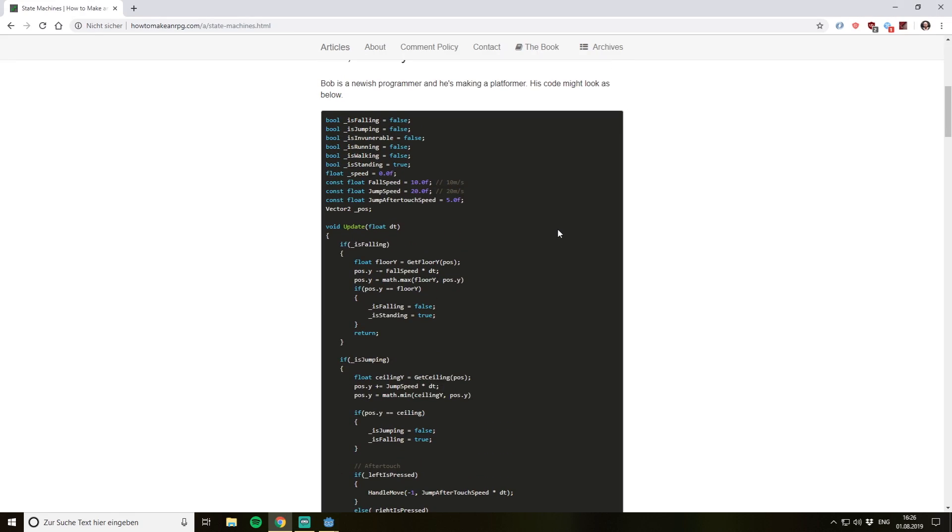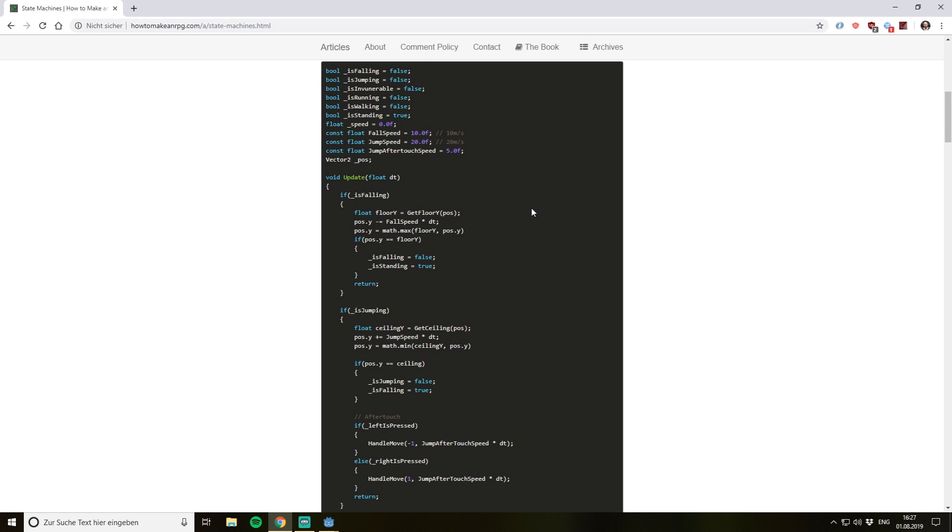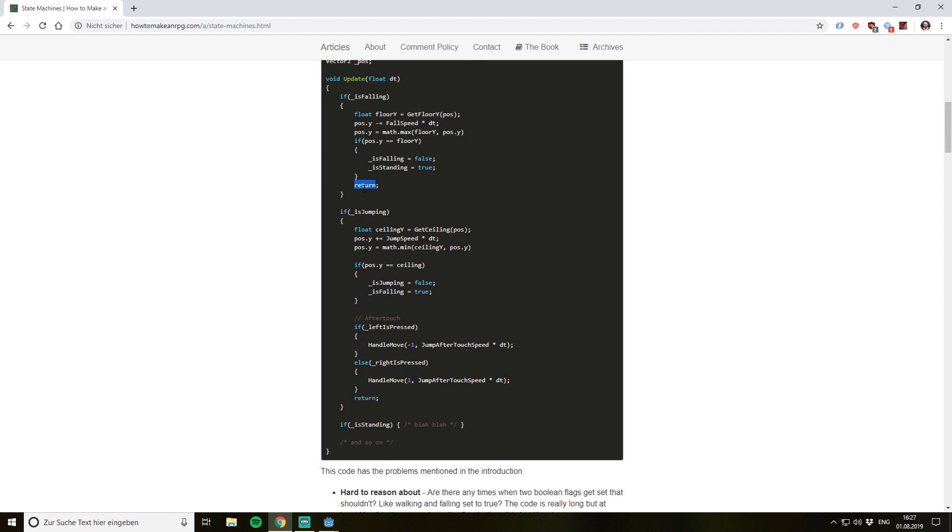This is an example code of why we should use a State Machine at all. If you are new to programming or game development, maybe your code is looking like this. So you have a lot of states like is falling, is jumping, is invulnerable, is running, and you always check in your update method something like if it's falling I do that code and have a return there.